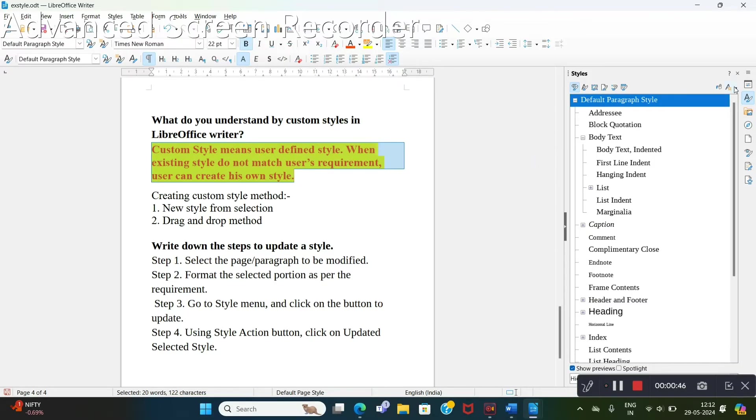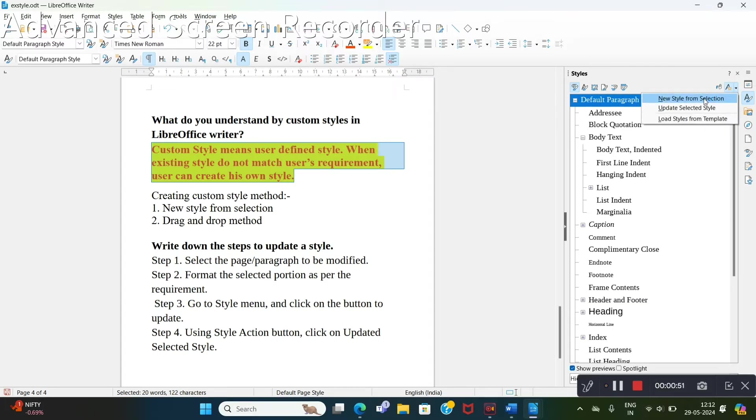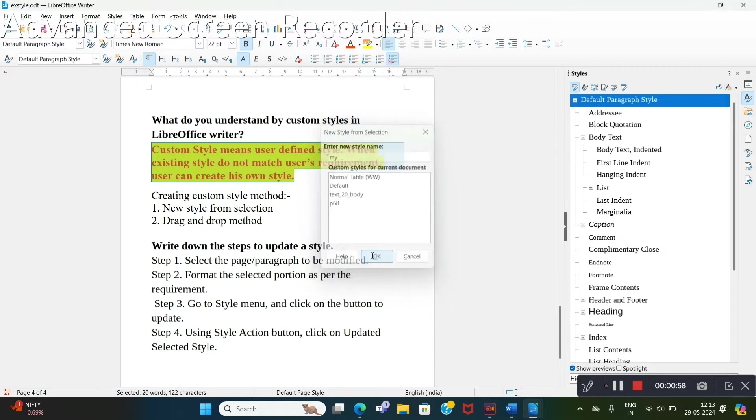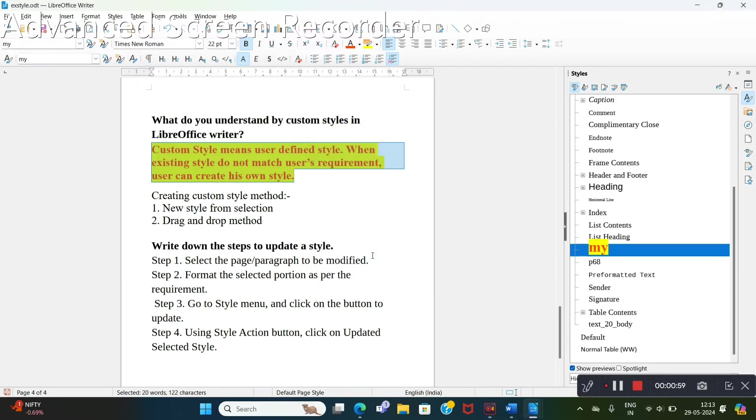Go to this new style from selection. It is asking for name. I am giving 'my'. Click on OK.